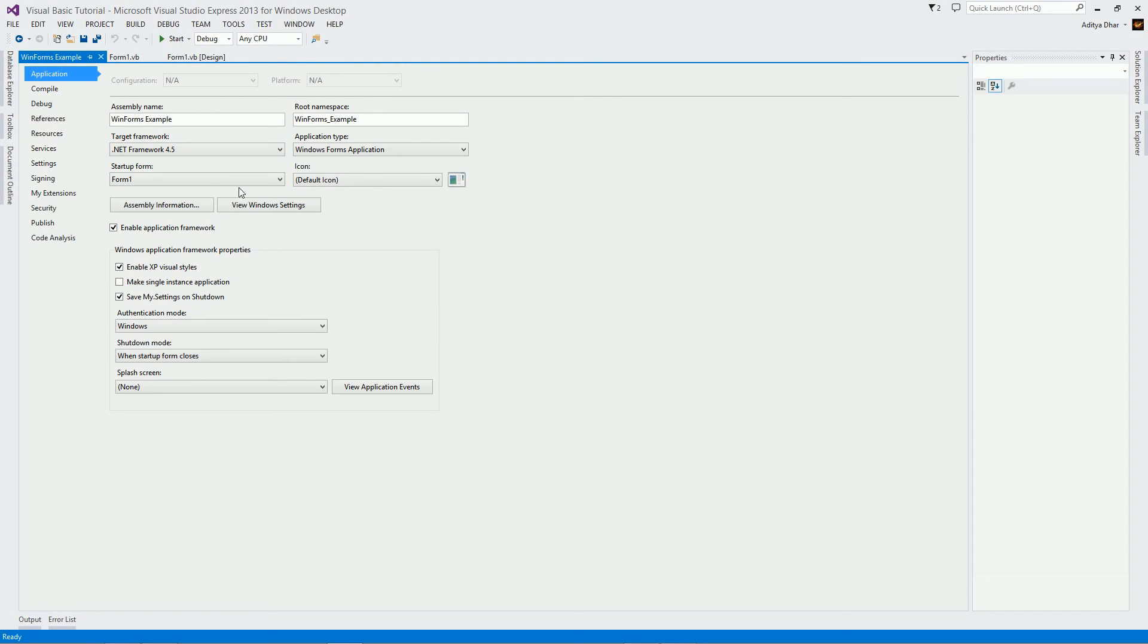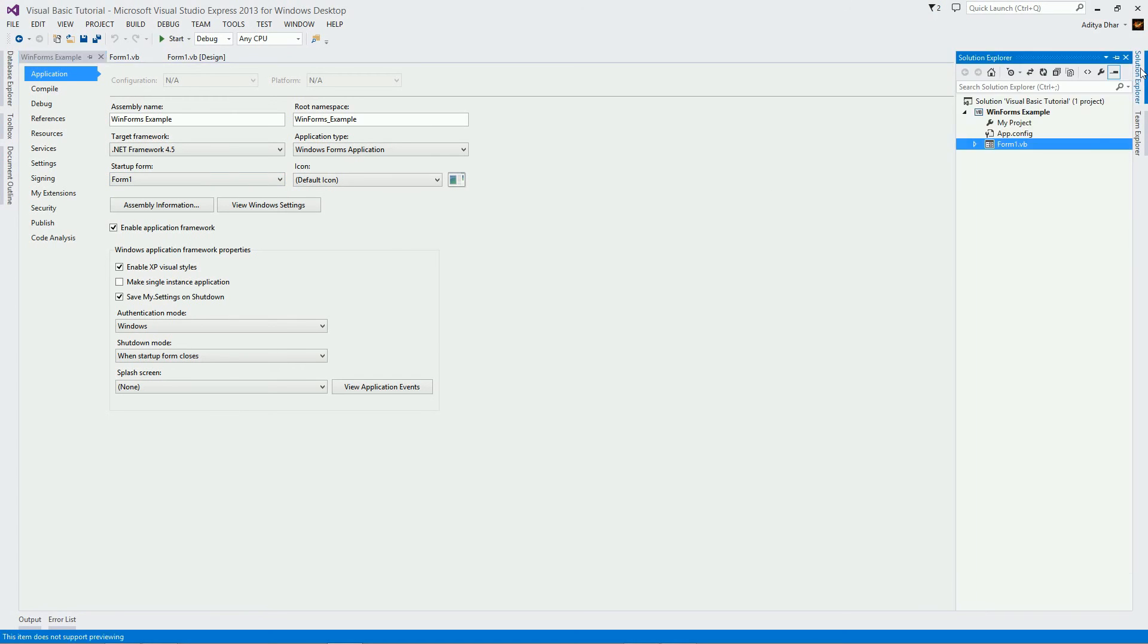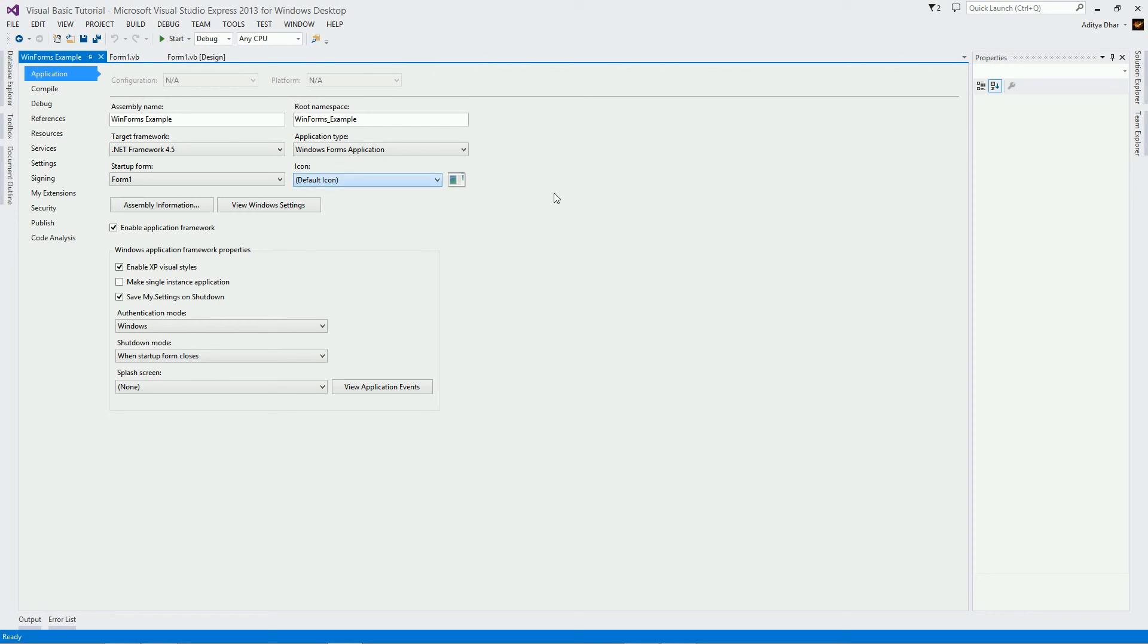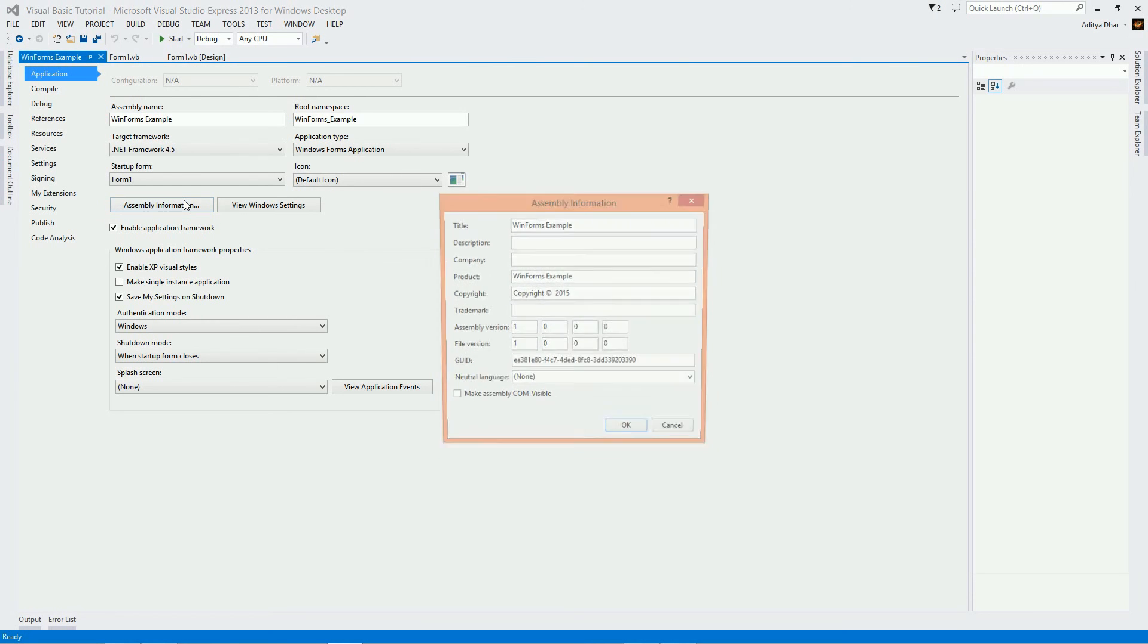The next setting is the startup form, which is basically the form that will start up when your program starts up. And you can find all your forms right here in the Solution Explorer. So you have form 1, form 2, form 3, whatever, and this would all appear right here. Form 1, form 2, and you can select whichever one you want to start up. And over here, icon is pretty self-explanatory. You browse for an icon, that's going to be an icon for your program. Over here, you have assembly information. I'm not going to go too much into this, but essentially your information about this product. So you have title, description, company, product, blah blah blah, all this, and I'm not going to go too much into it.